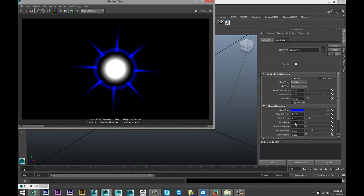All right, so this is our very short and brief tutorial on lens flares. Hope you guys enjoyed it and see you guys next time. Bye.